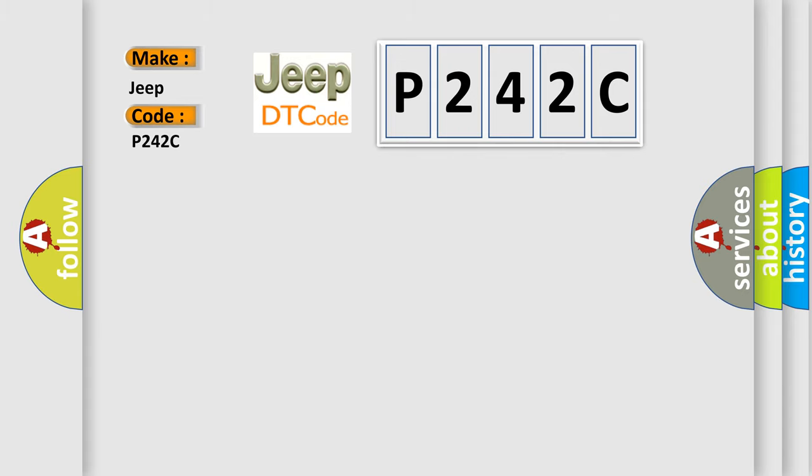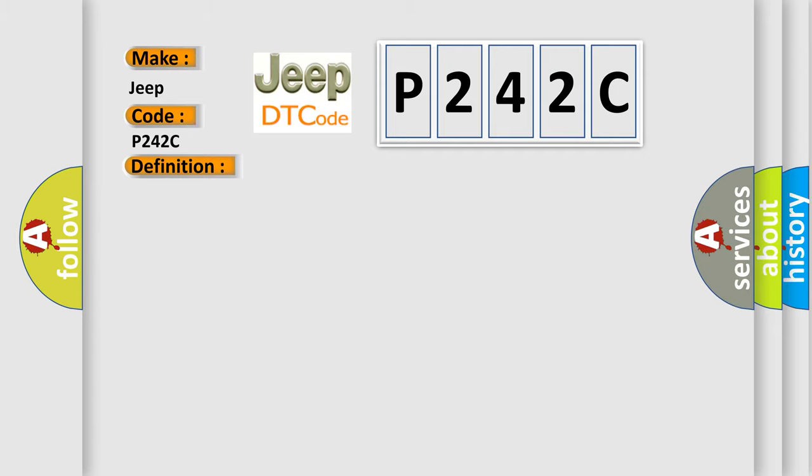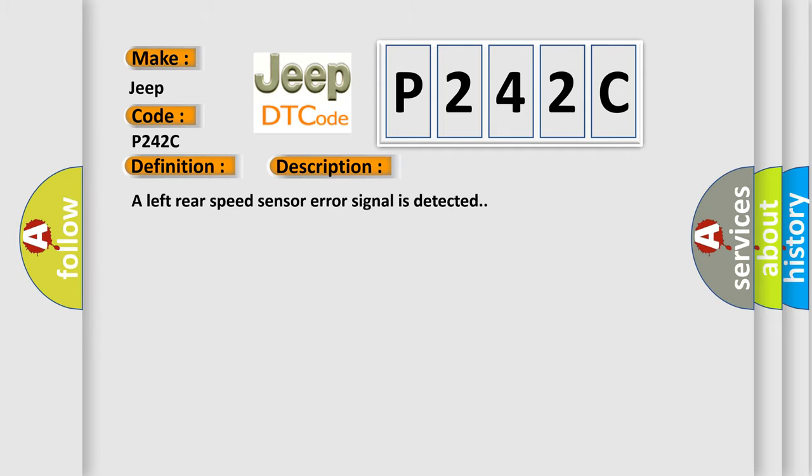The basic definition is left rear wheel speed sensor signal plausibility failure. And now this is a short description of this DTC code: a left rear speed sensor error signal is detected.